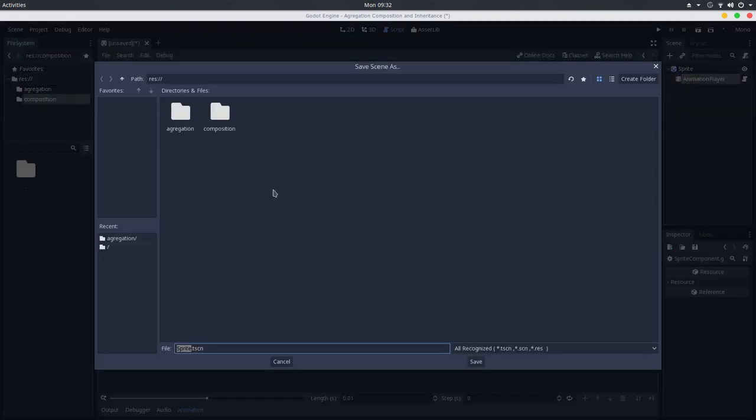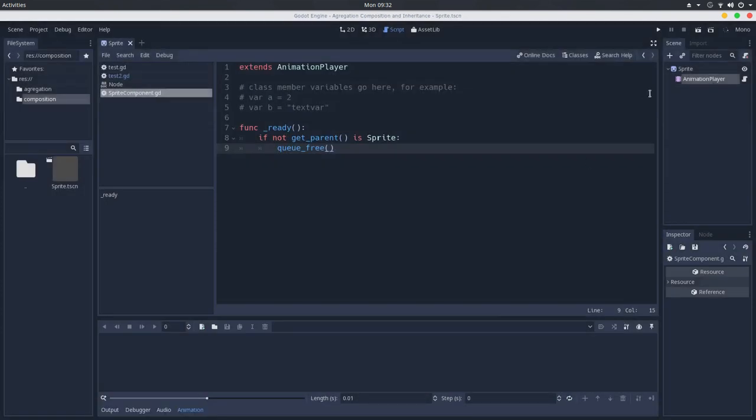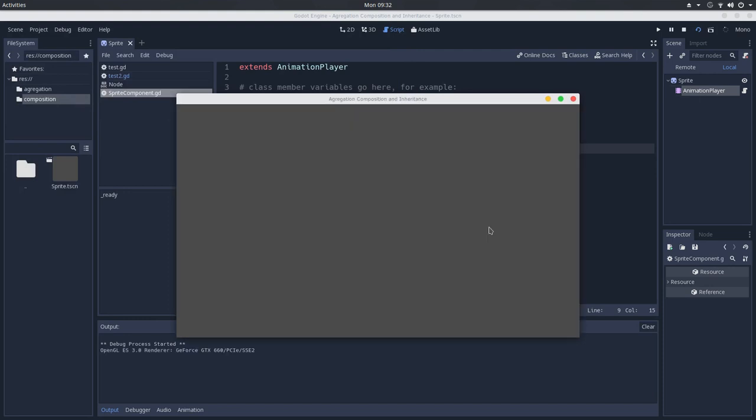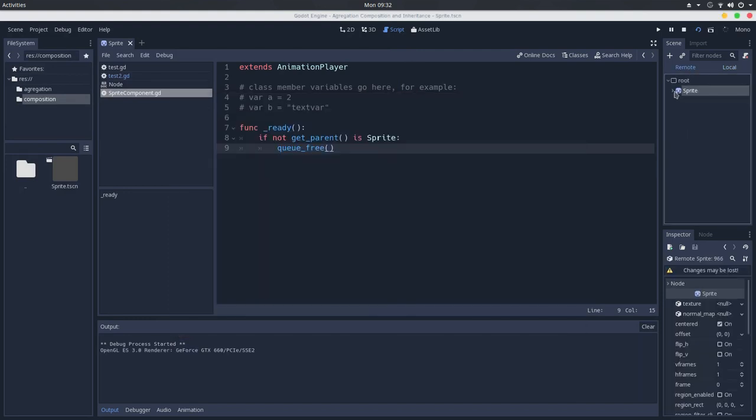And by doing so, I will go here in composition sprite. And by doing so, if you run this, we will go here in the remote scene tree.